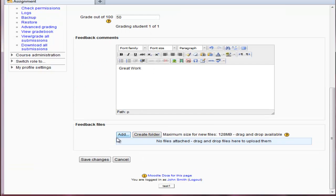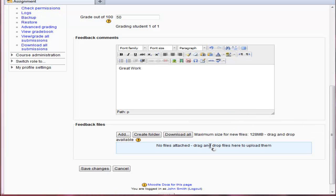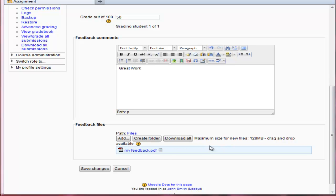So here also, if I wanted to, I can drag and drop up a file, which is my response to the student. So I'm going to do that as well. Now I have my feedback document uploaded. I'm going to save changes.